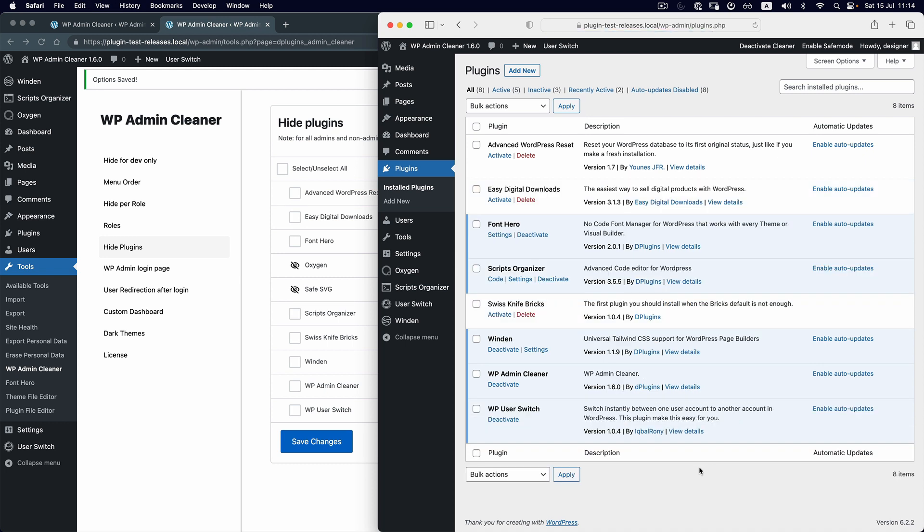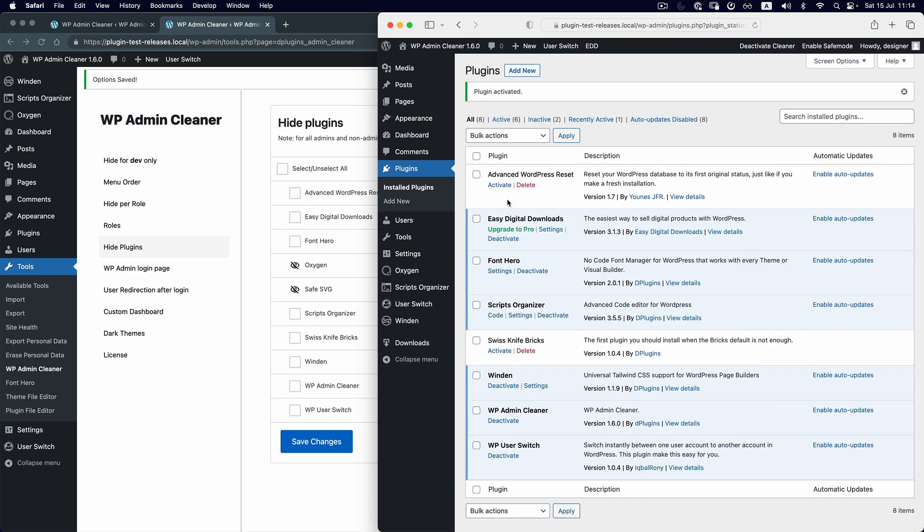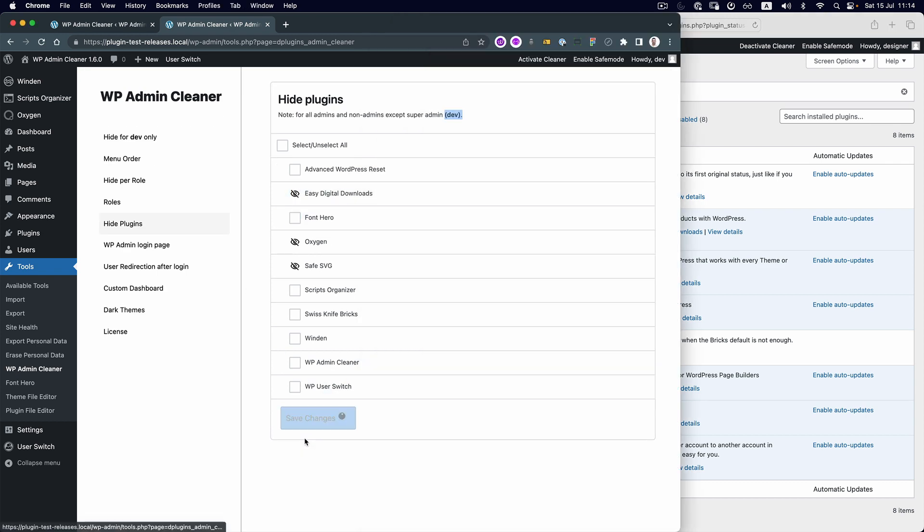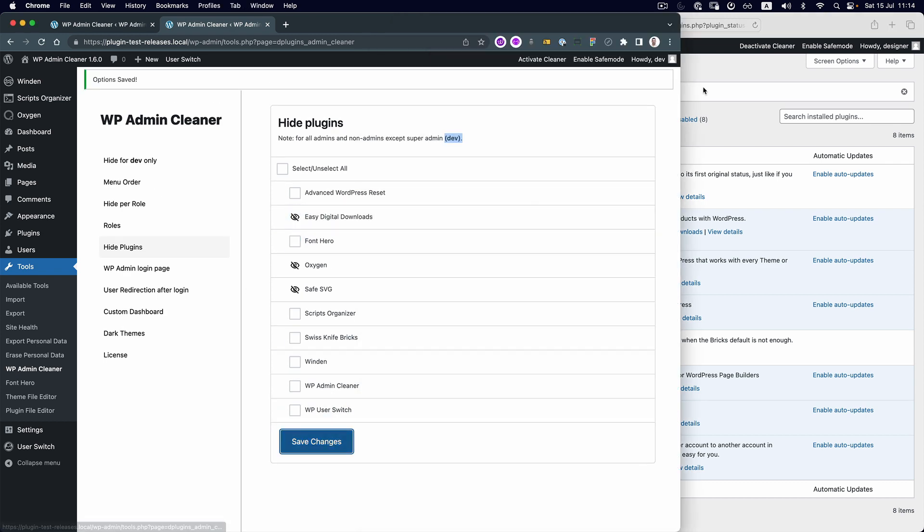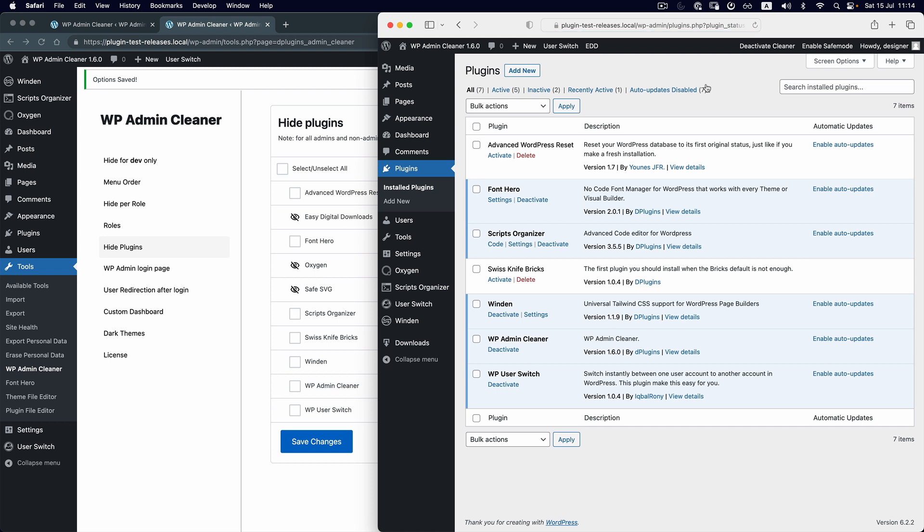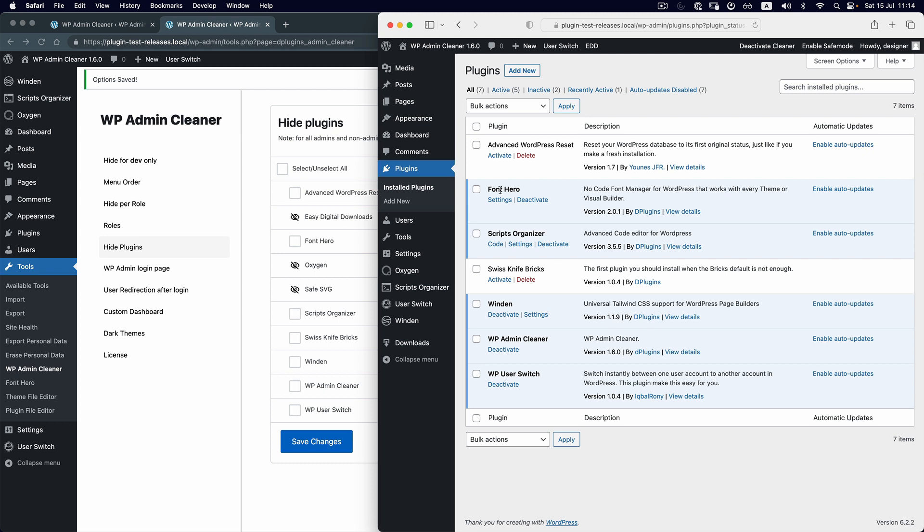If we hide it again, save it, and reload, he can access the admin dashboard but he cannot activate or deactivate the plugin. He cannot see the license or mess with it in any way.